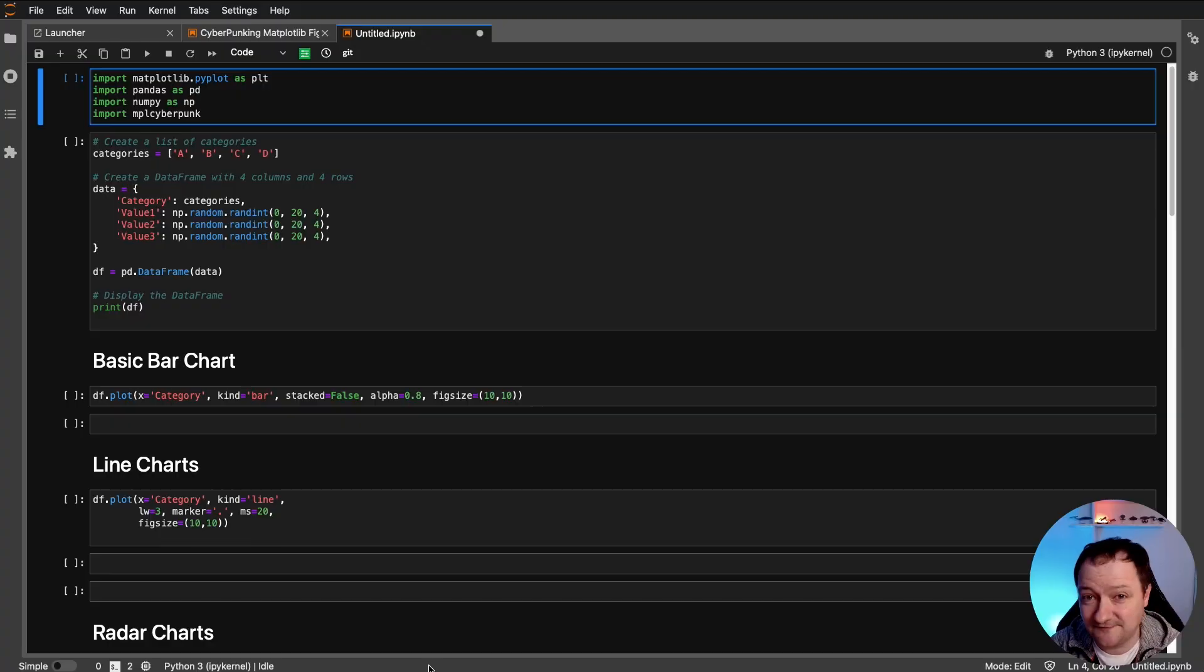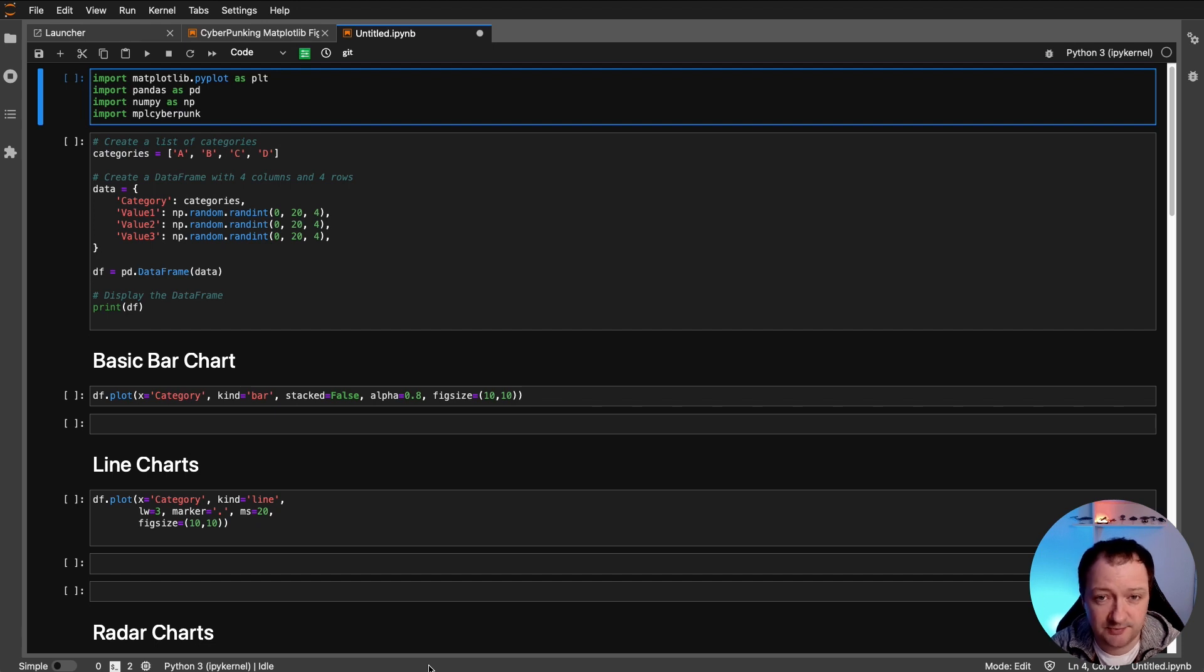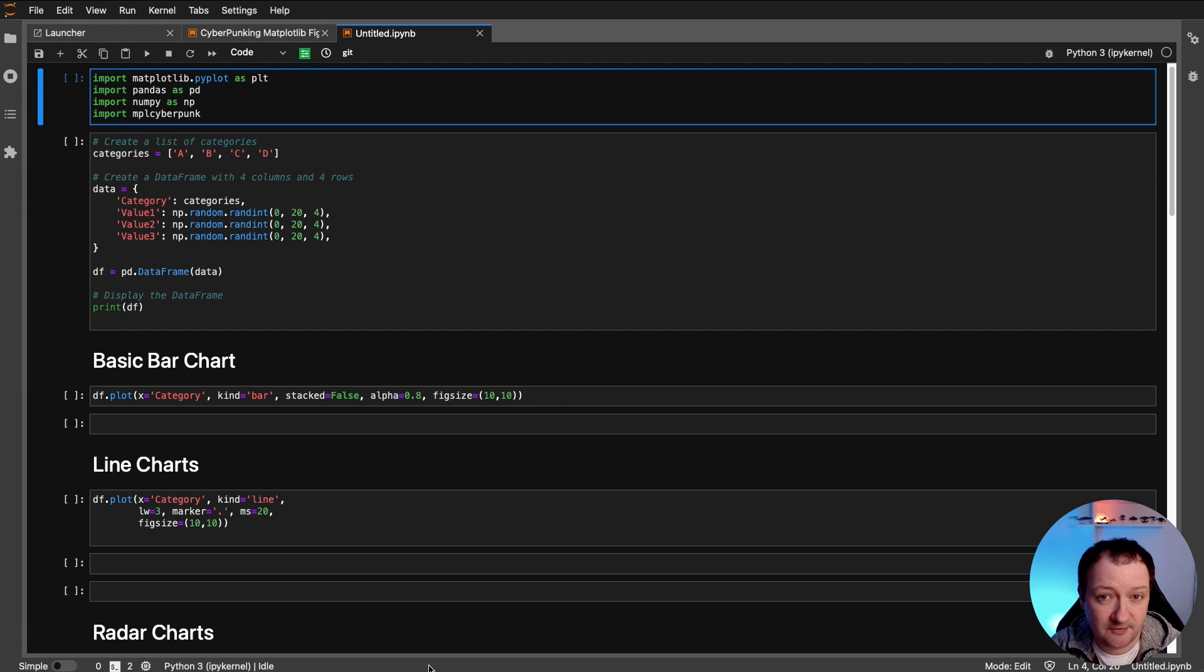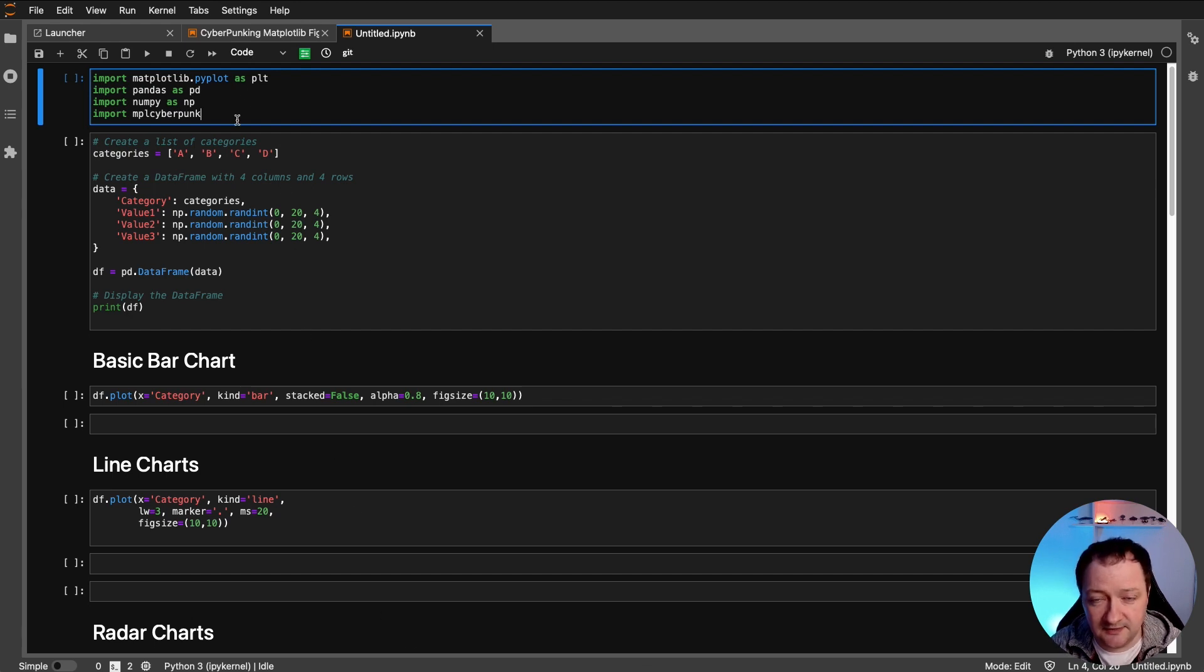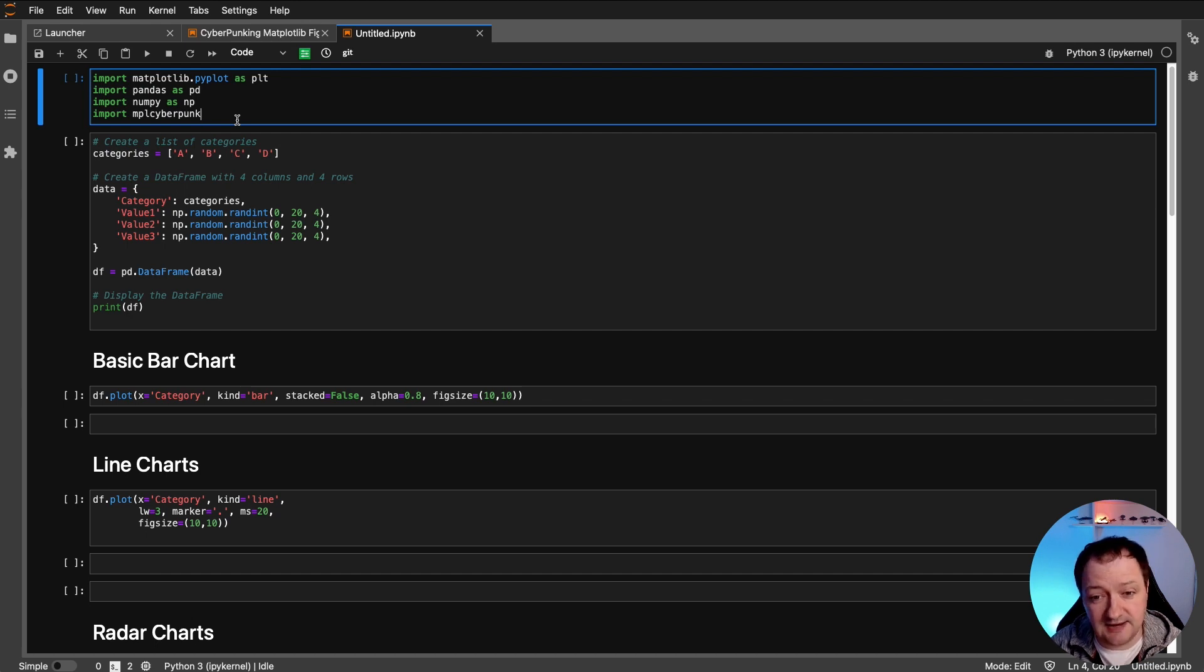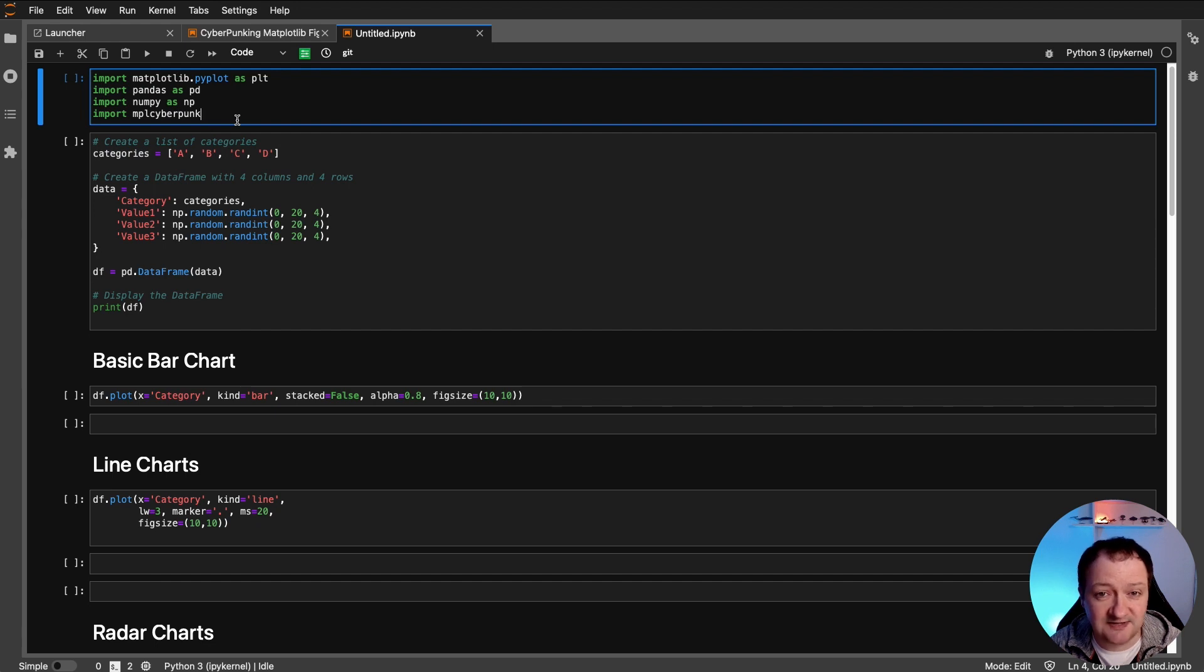And the first thing we generally do is import the libraries that we're going to be using within our notebook. So for this one we're going to be importing matplotlib.pyplot as plt, pandas as pd and numpy as np. And you'll see that we've got an additional library here called MPL cyberpunk. And this is a library that we're going to use to transform our matplotlib figures.